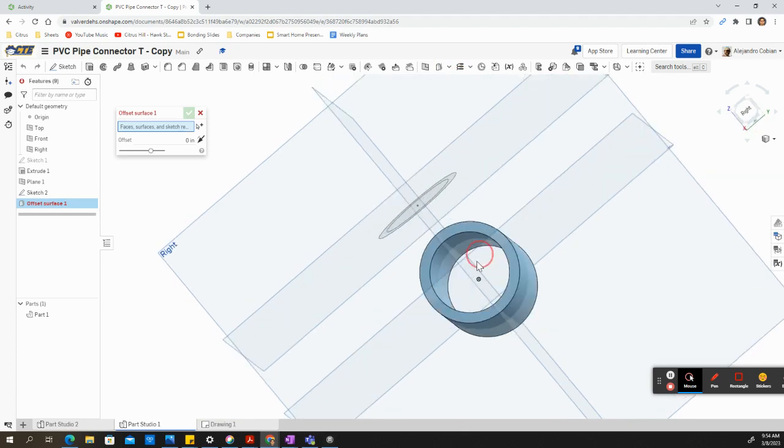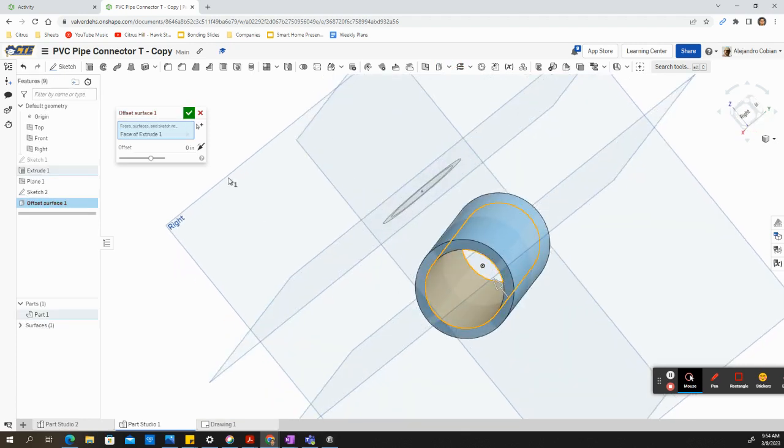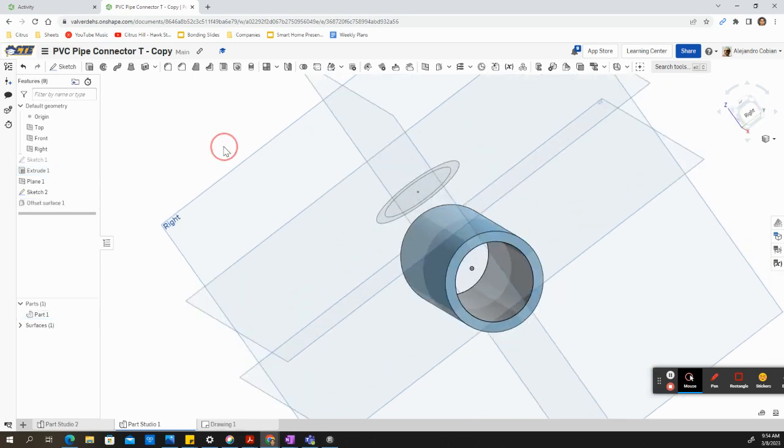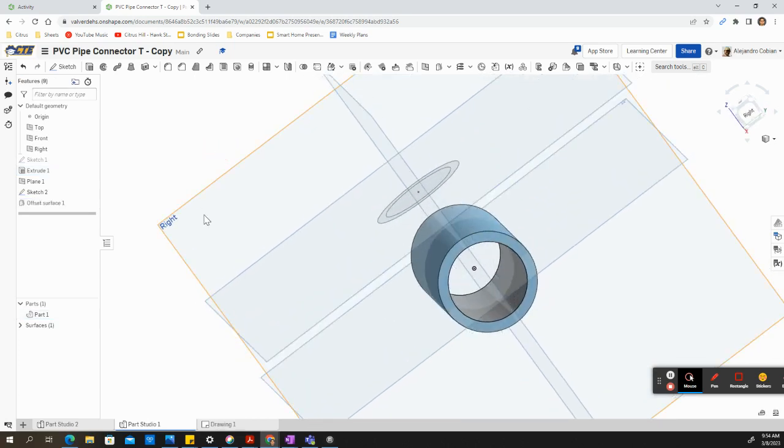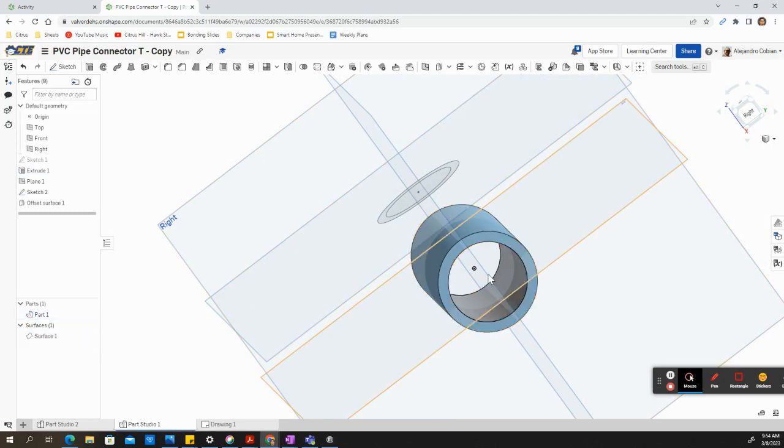We're going to click on this inner surface of the tube. And notice we're offsetting it with a value of 0. Go ahead and accept. So now notice we created another surface down here that we can toggle on and off. We'll keep it on for now.